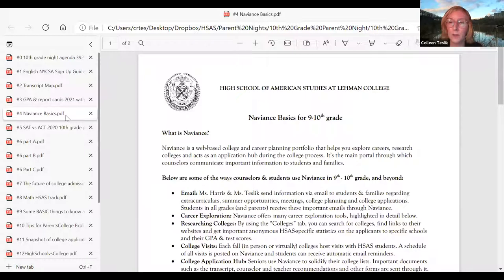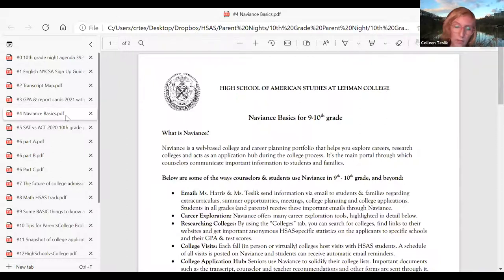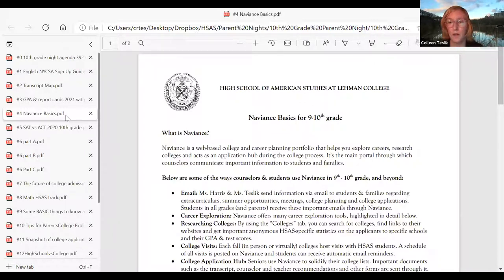We keep Remind strictly between counselors and students. Our rationale and philosophy is that we want to encourage student ownership and responsibility of their high school process, which is excellent practice for the college process. Helping them learn responsibility and self-advocacy at an early age really helps them be better prepared for college.